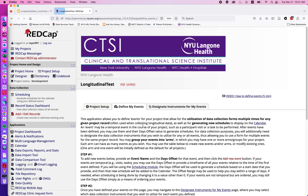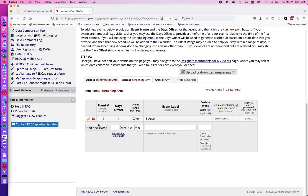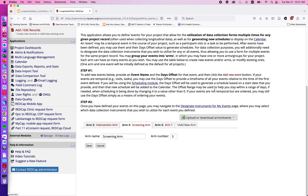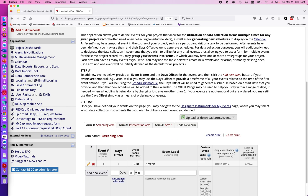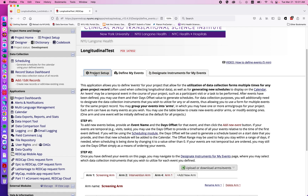Now I'll set my screening arm as arm one and set this to be one. Now we've got our screening arm in the first position. I can then go back to my project setup.